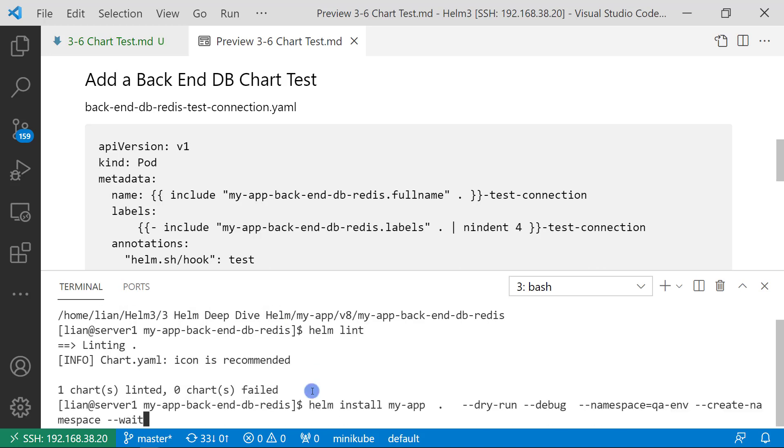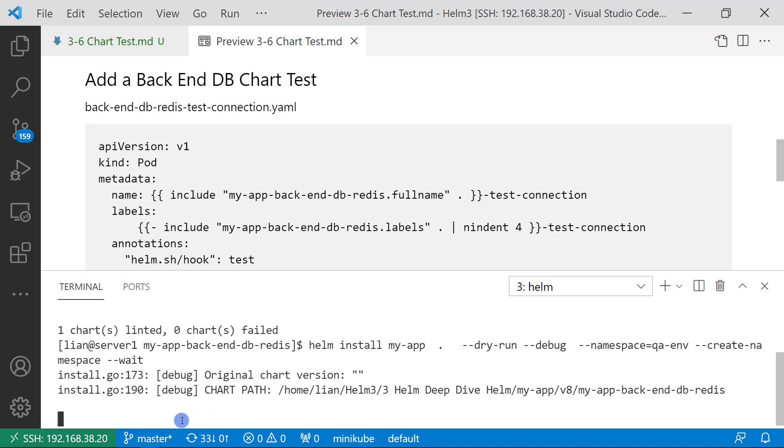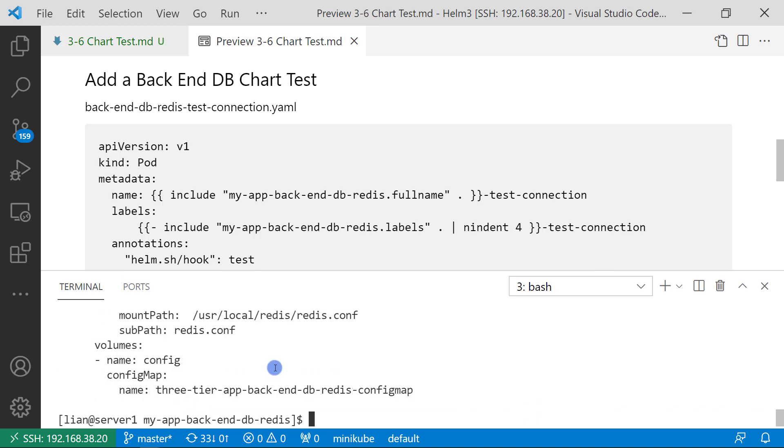And then use the alternative command helm install or helm upgrade with --dry-run and --debug to verify template file syntax. No issue.